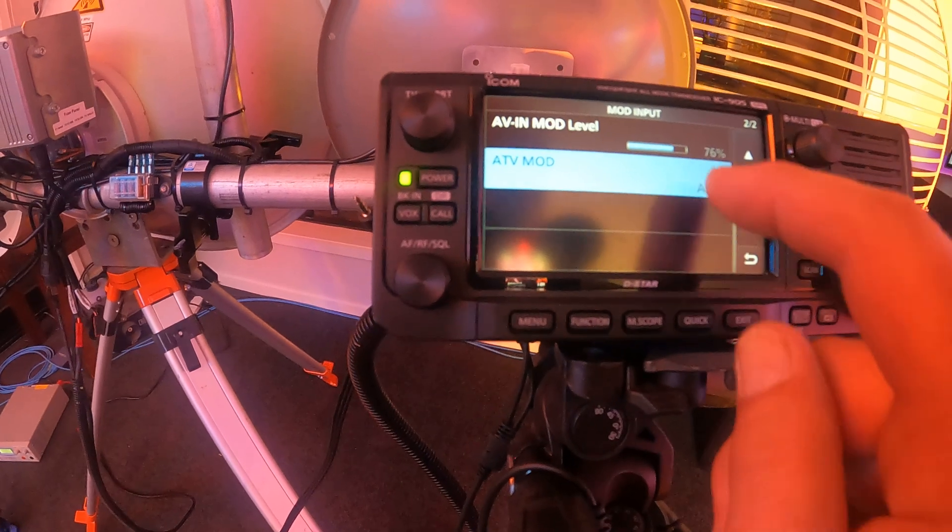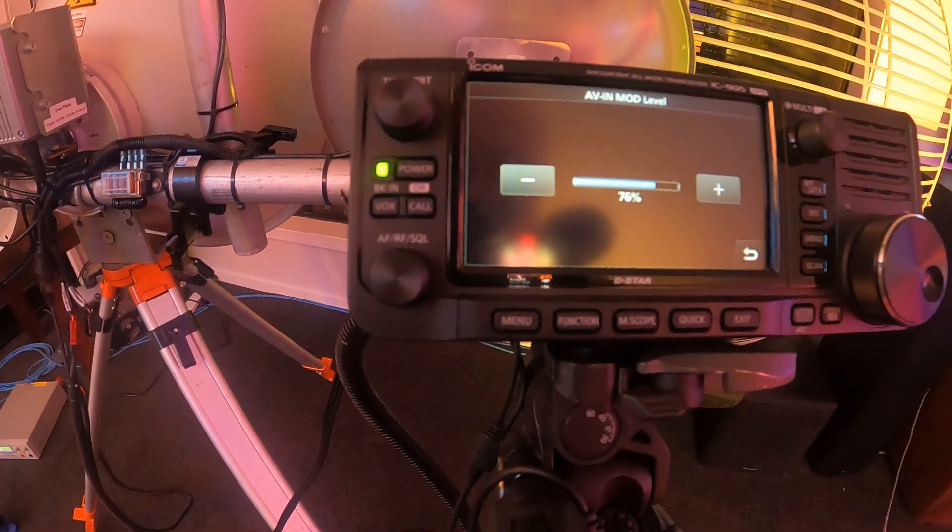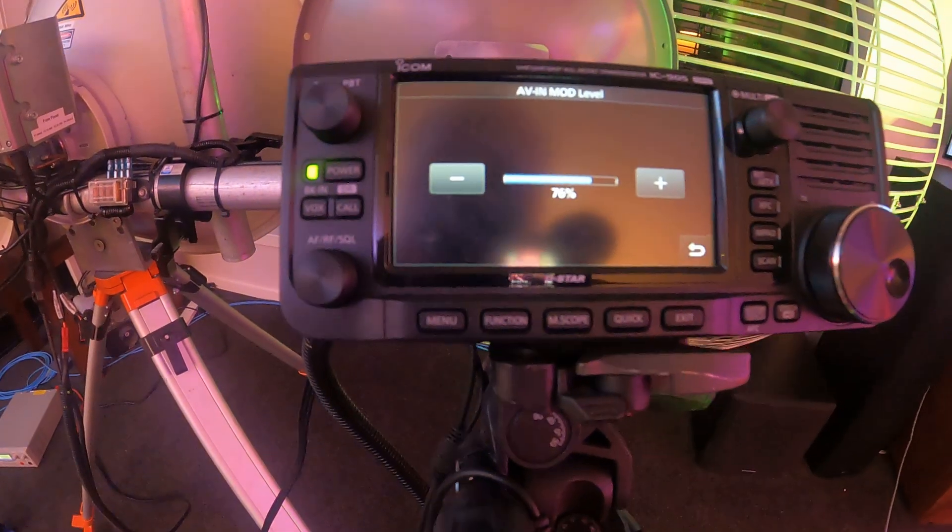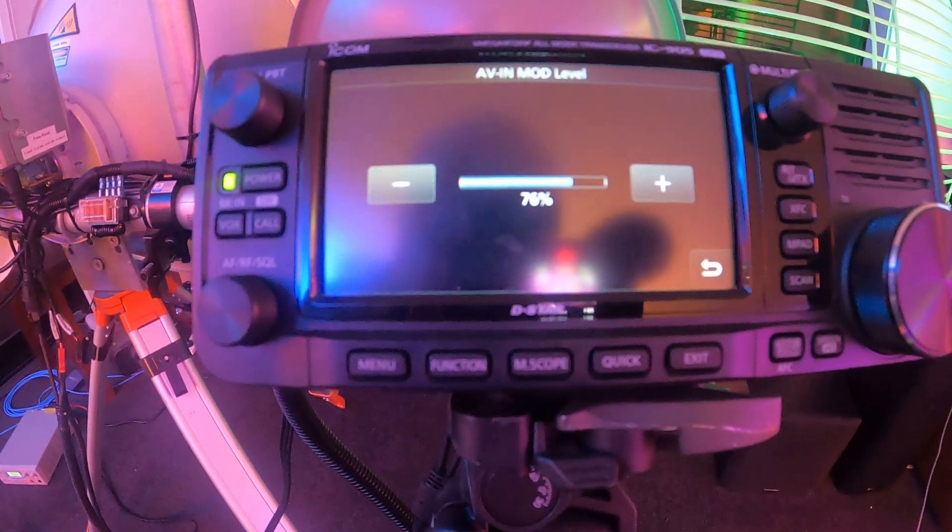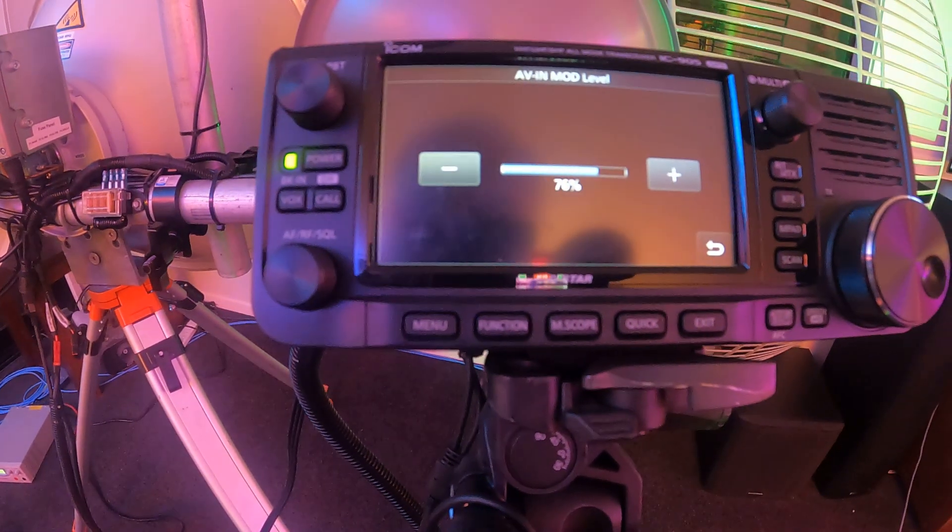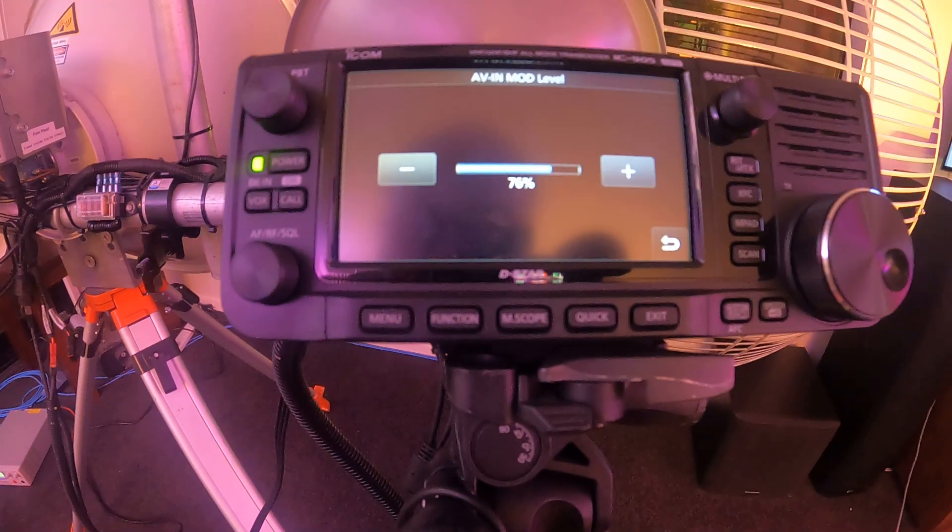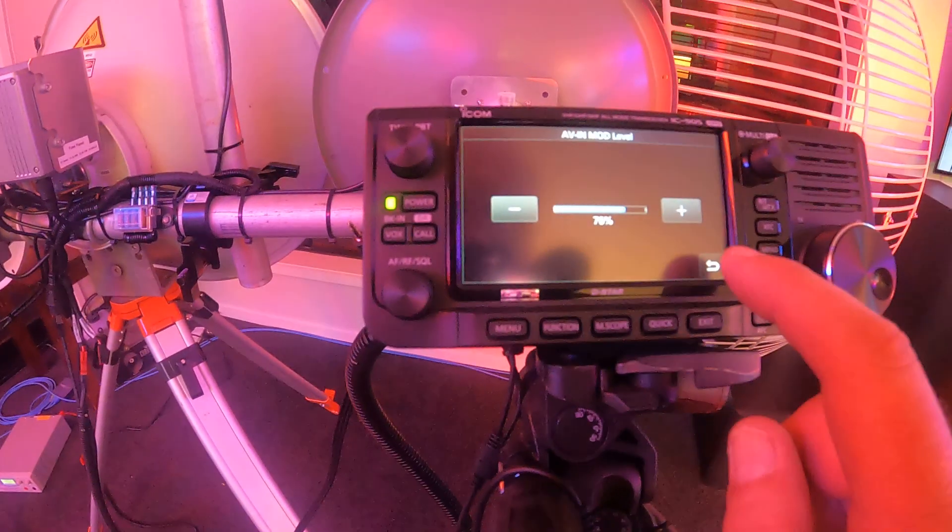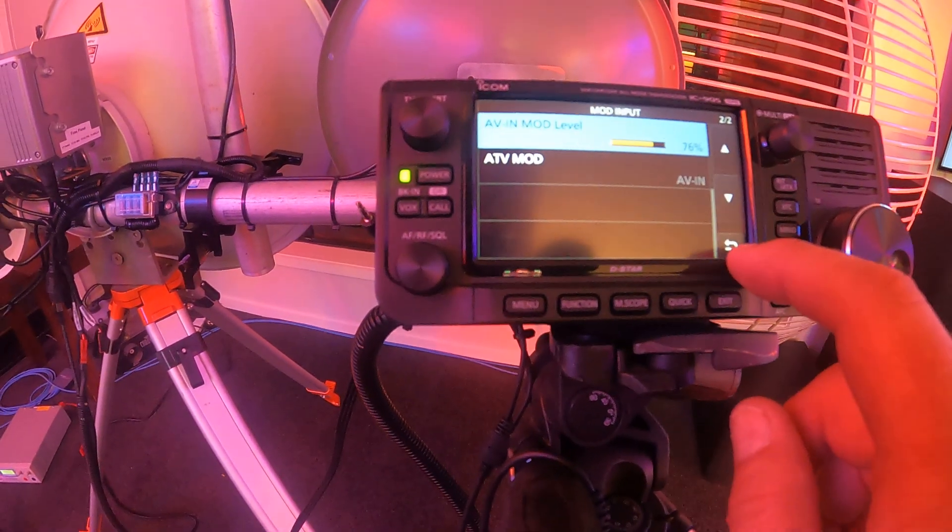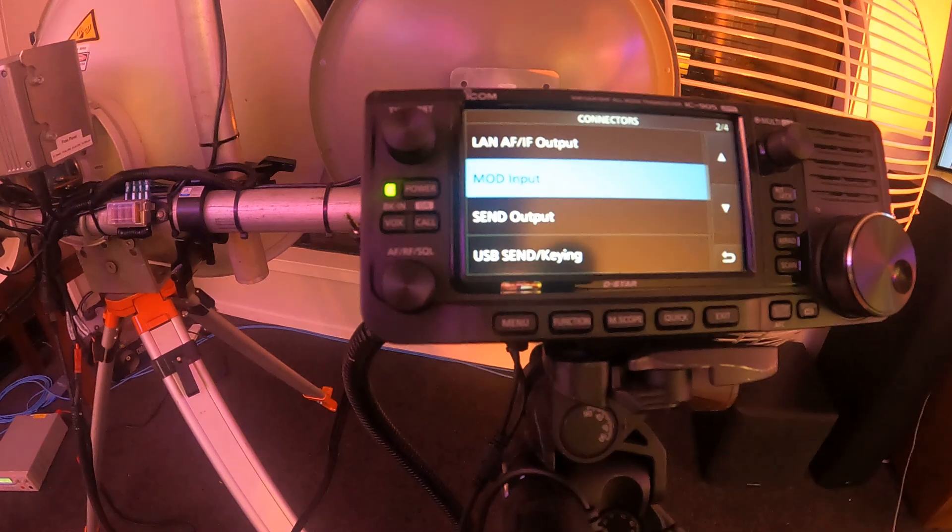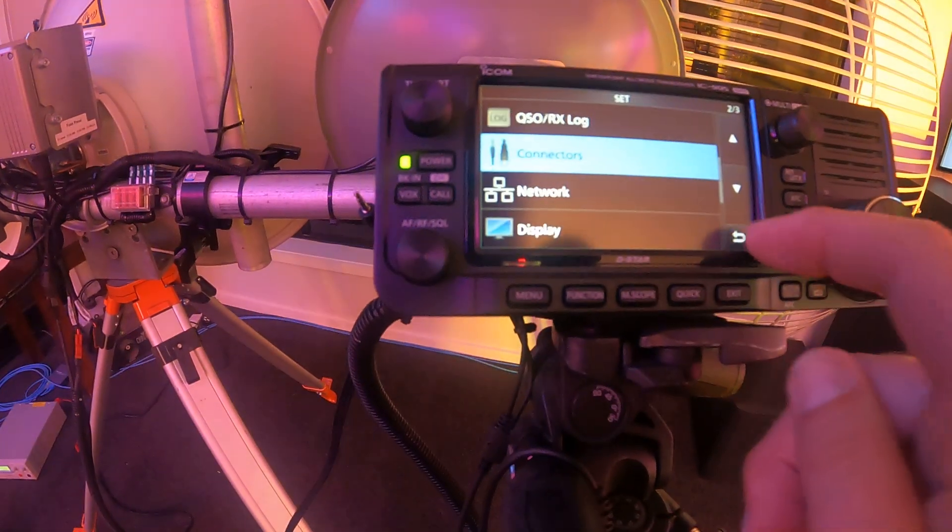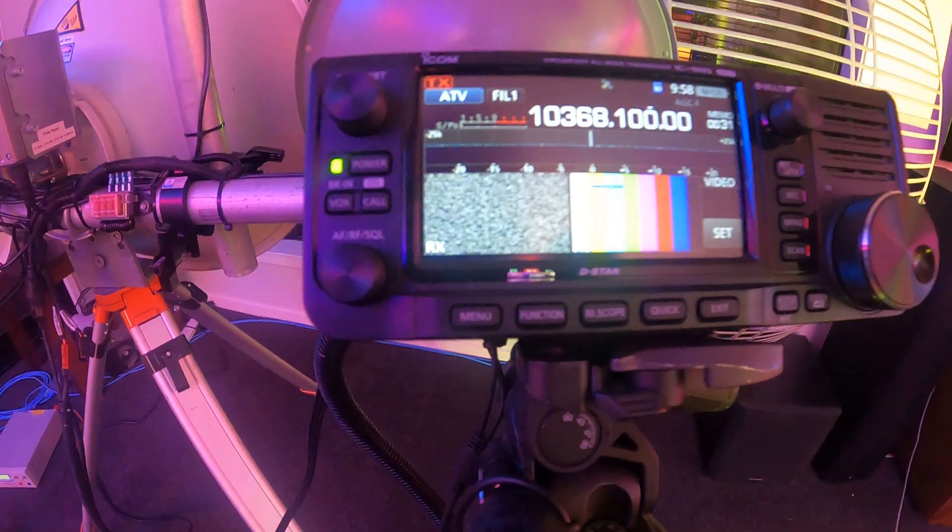Then what you've got to do is, by default it was 50 percent, I've got to crank it up to about, oh I don't play with it too much, 76 percent, to then receive the audio and then transmit it via ATV.